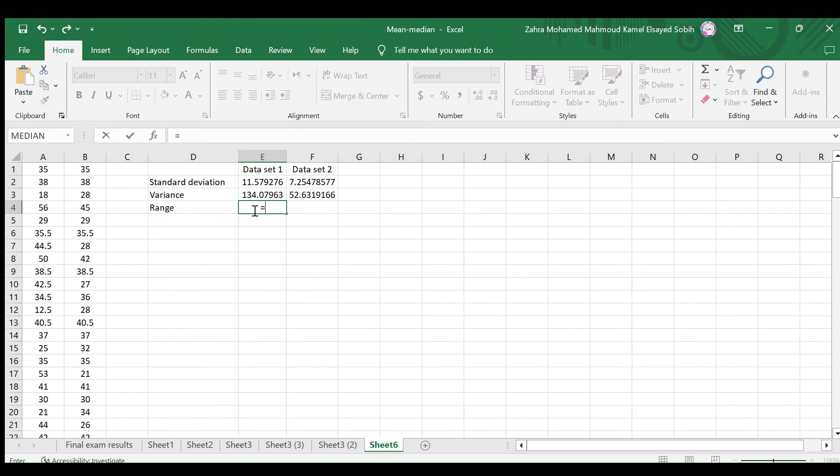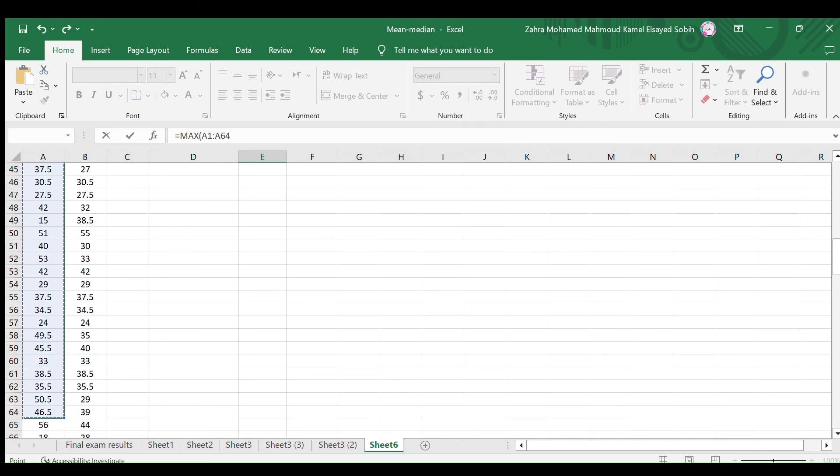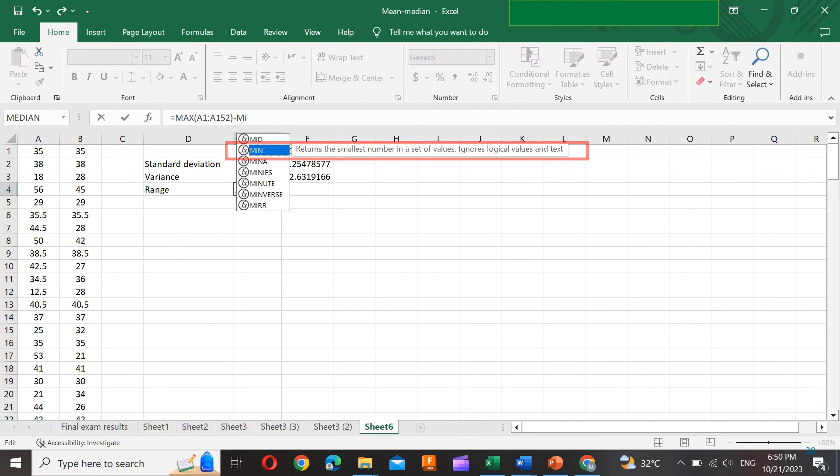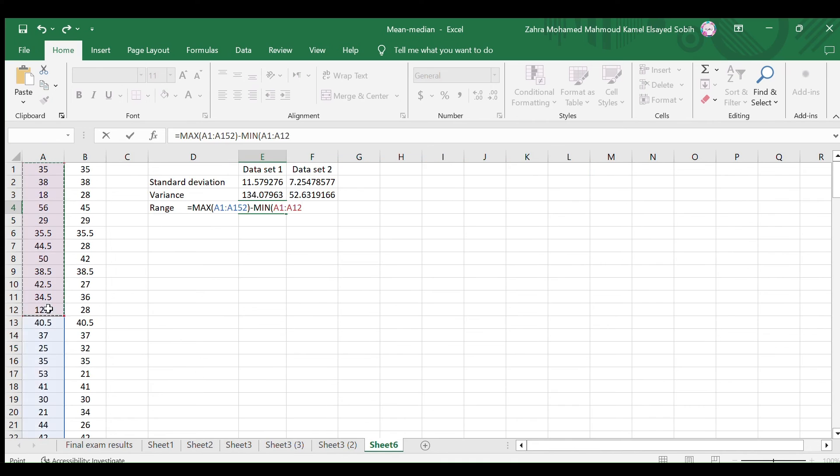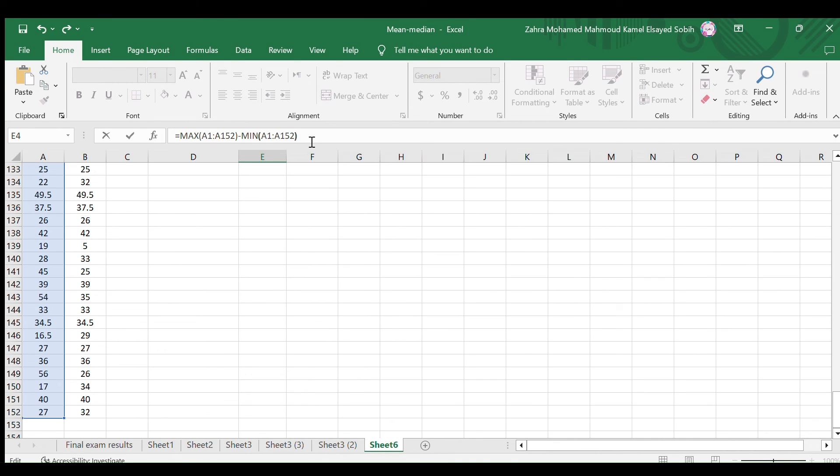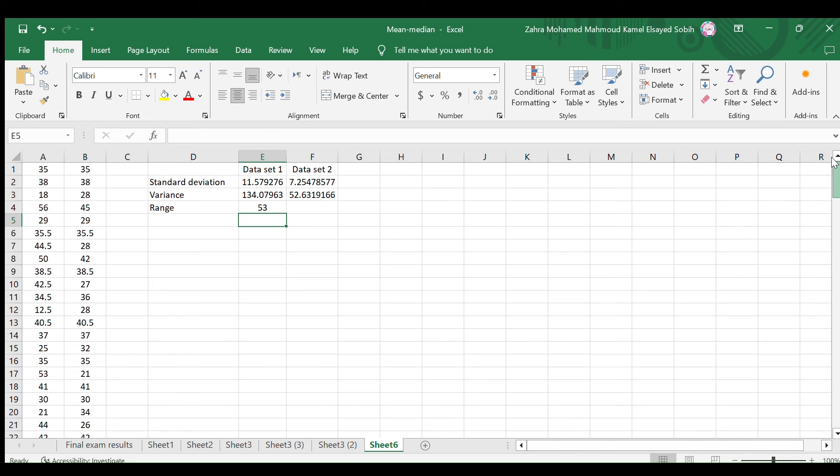In the first cell, type equals and M, then select the maximum function and select the first data set. Close the bracket, then type minus M and I. Then select the minimum function and select the first data set. Close the bracket and hit the enter key on your keyboard.